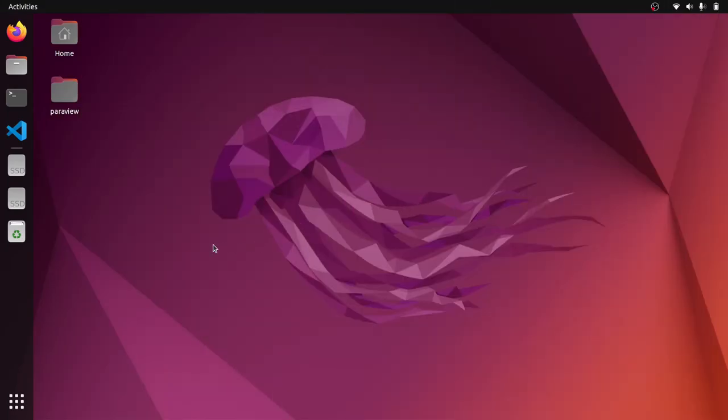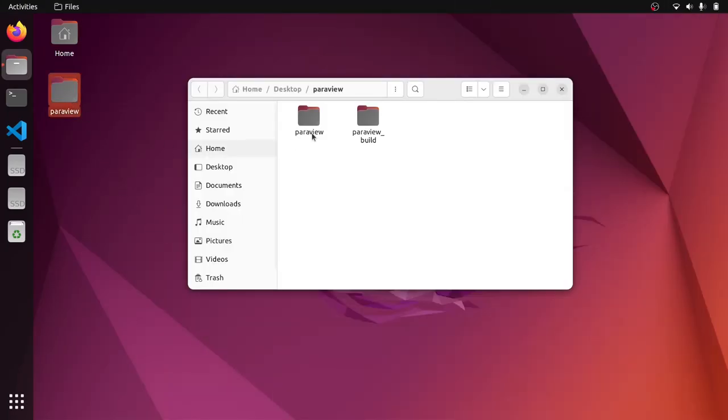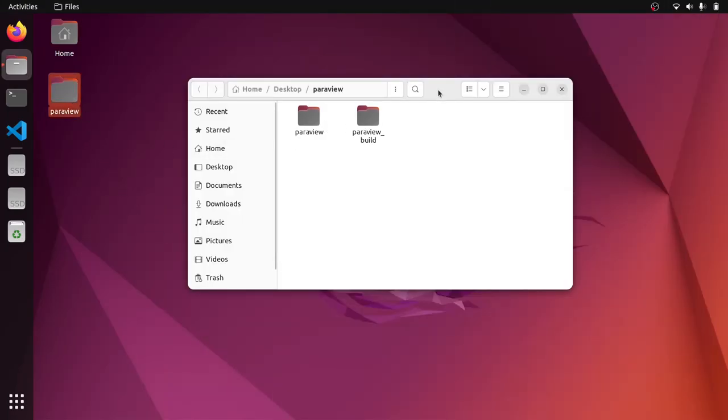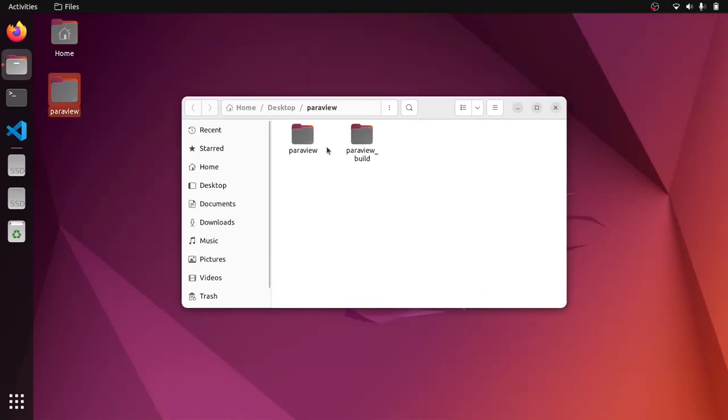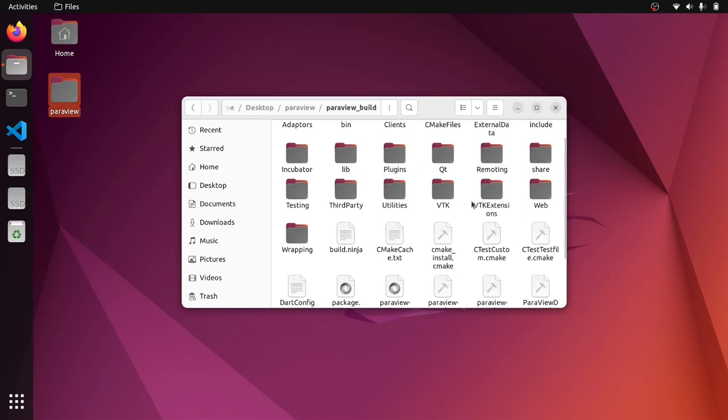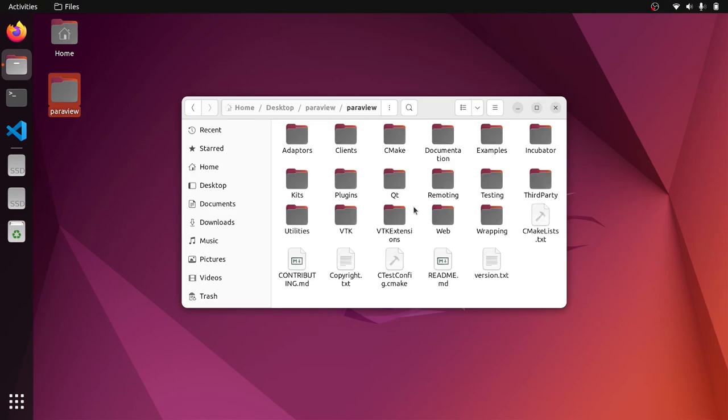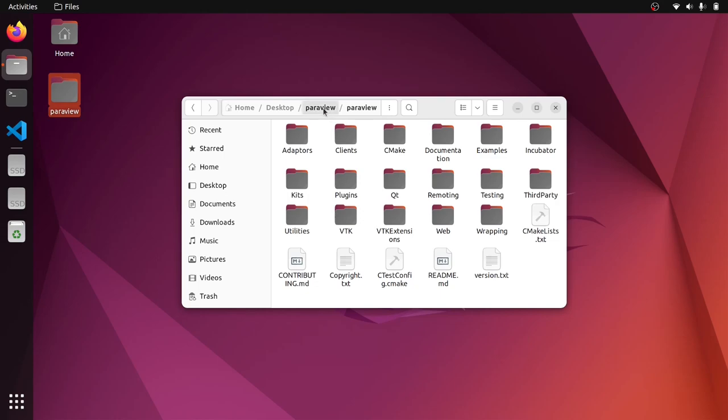So in the previous video, I showed you how to build ParaView from the source code and I told you that this is actually an important step. In this regard, we need the build files of the ParaView that we store inside this directory and this is the source files that we grab via a git clone command.